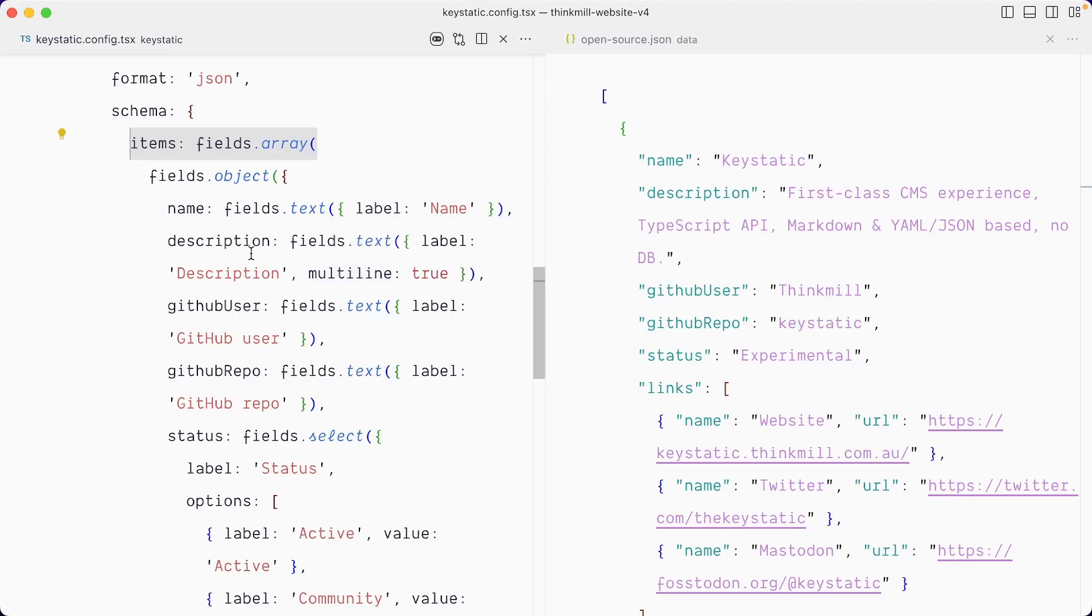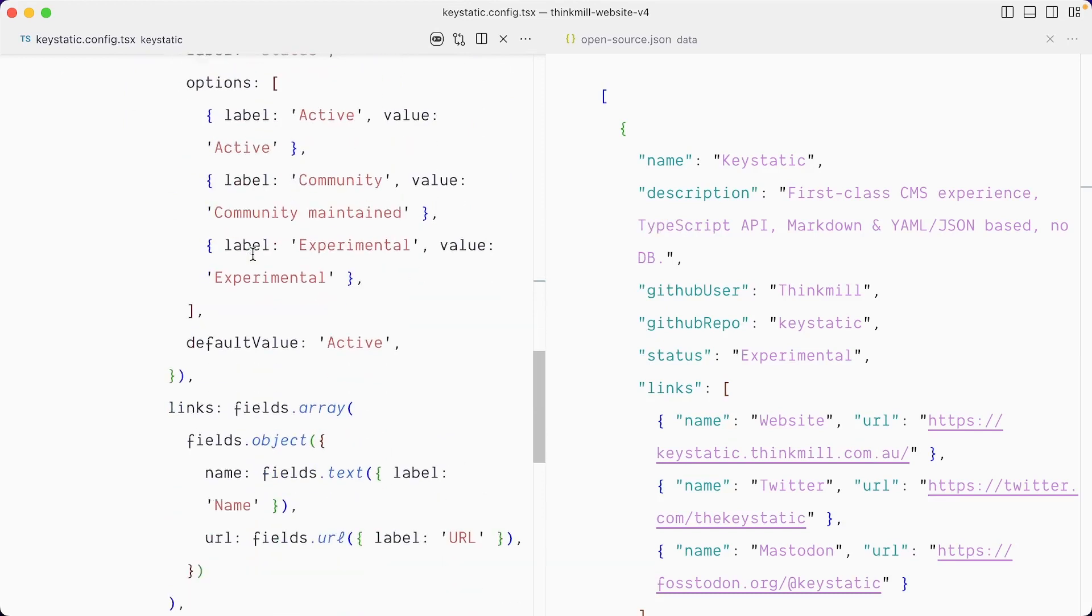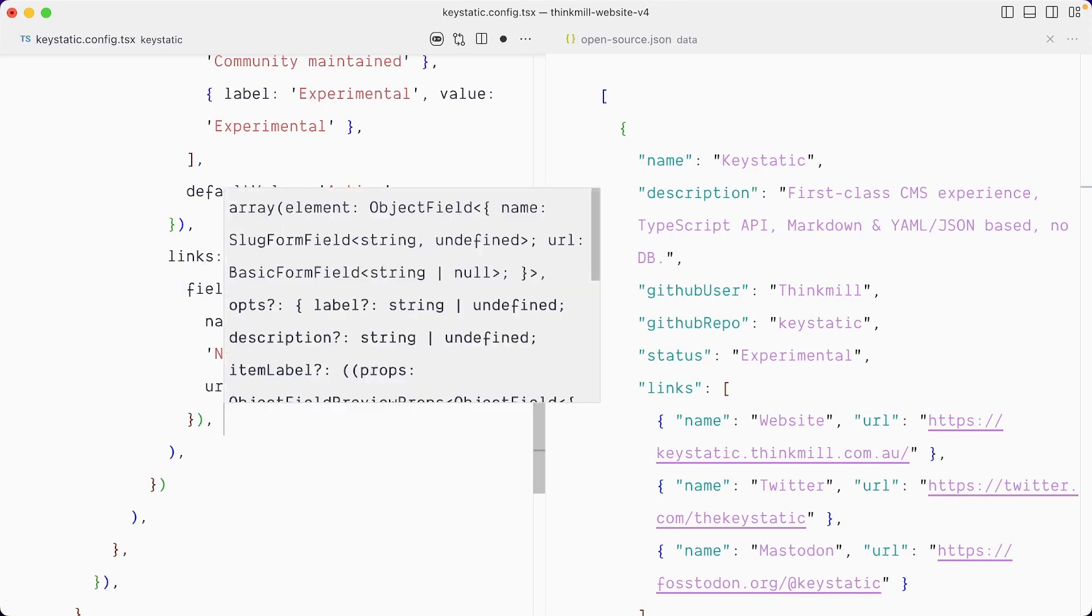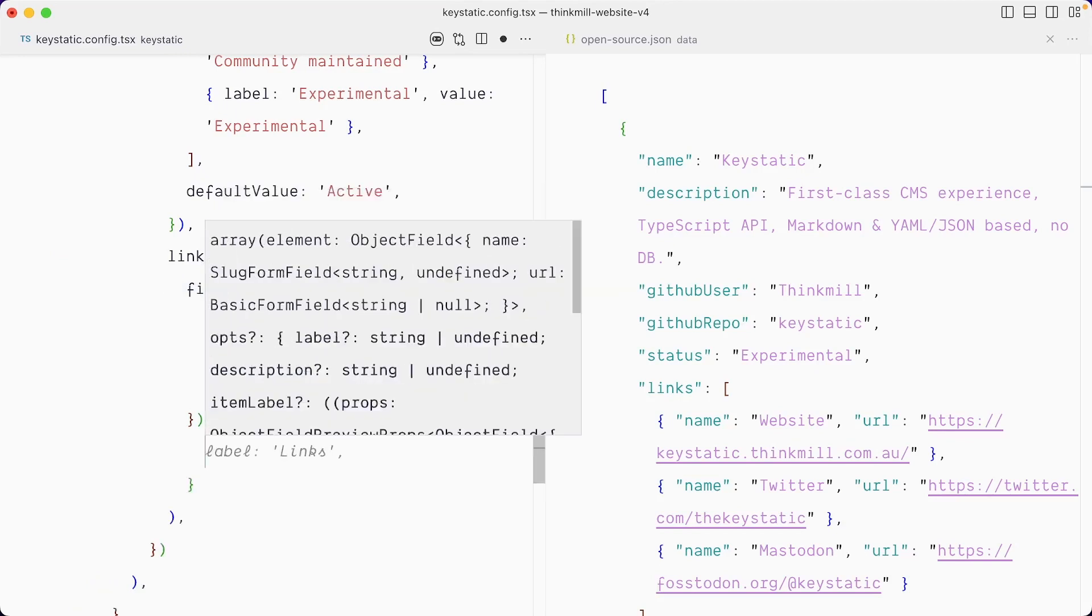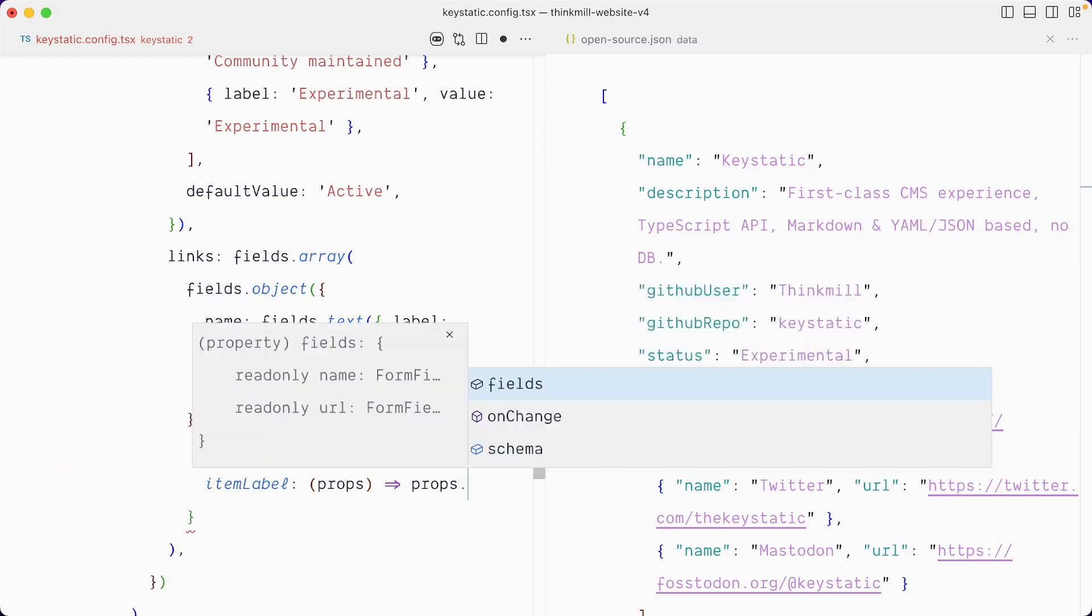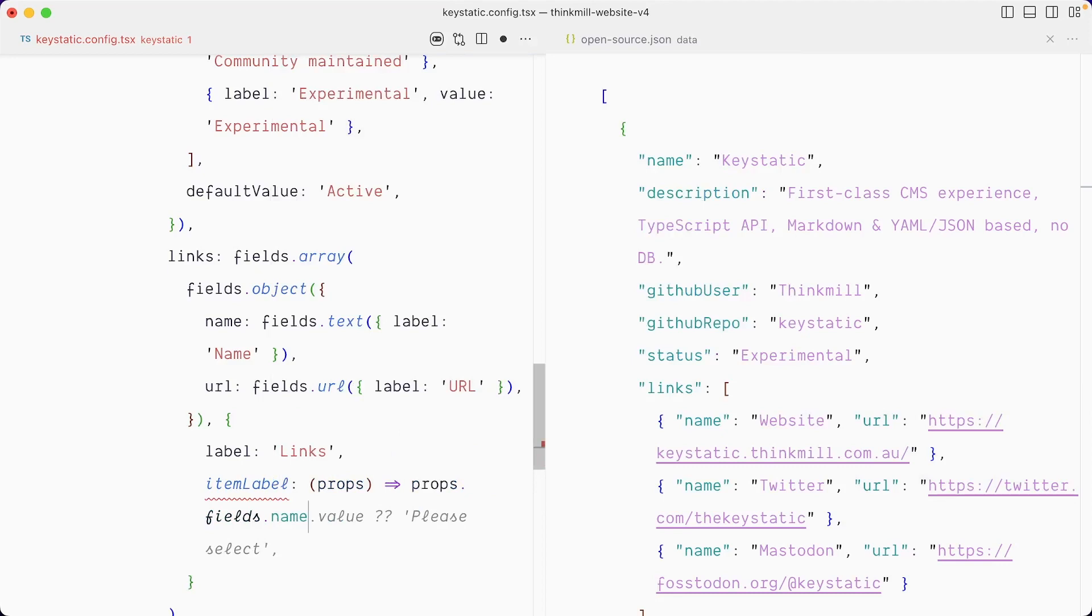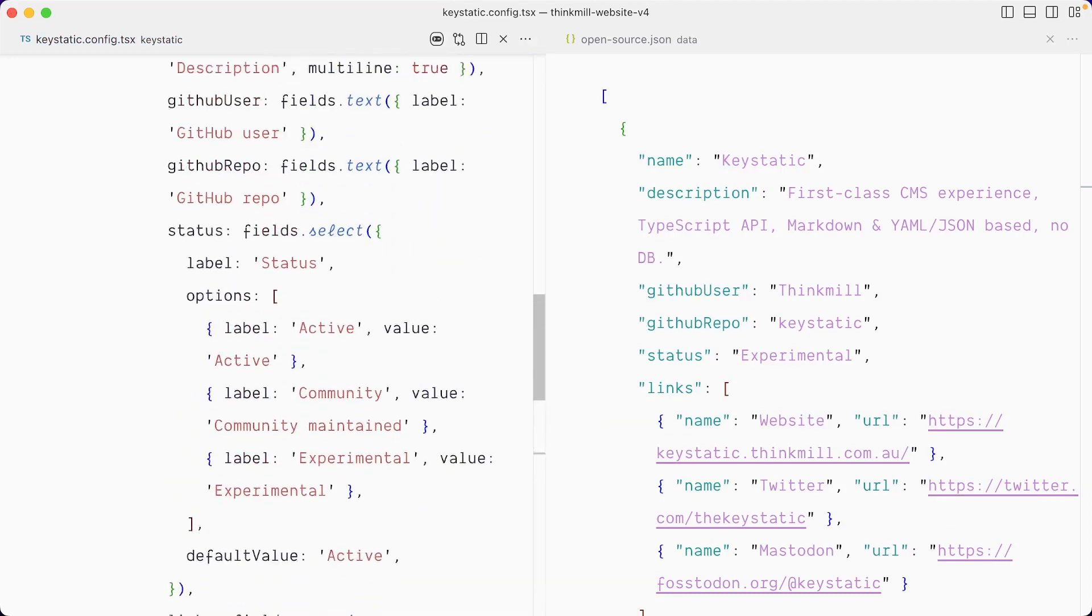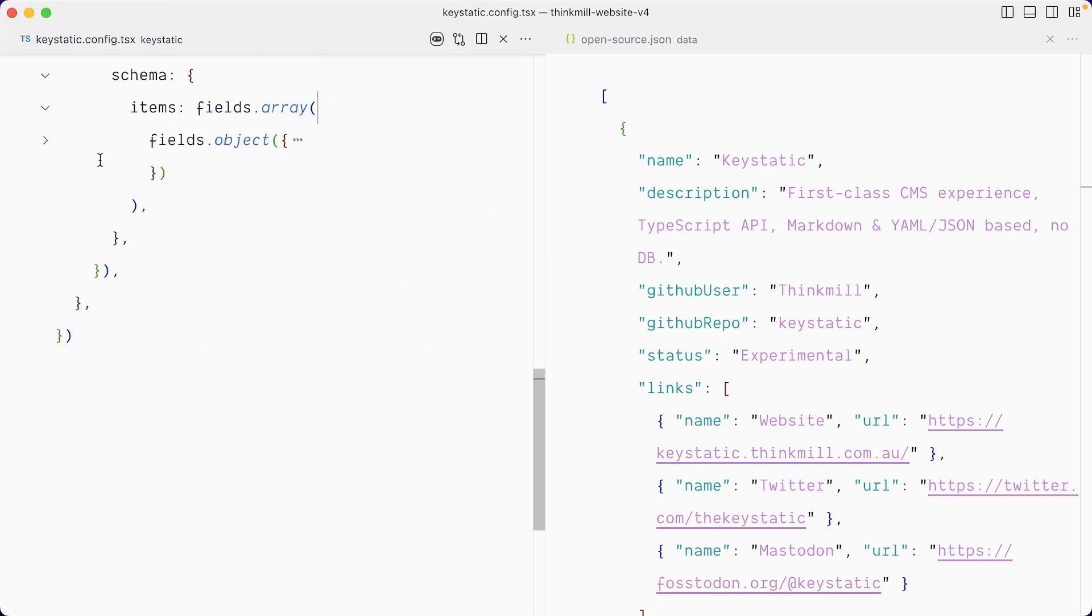So if I go down in my nested array object here, we describe the field and after the field object, we can pass an object, which is where we can set the label. And we have this item label. We want props dot fields dot name. And we want the value like that. And we're going to do the same for the top level one, which is this array here.